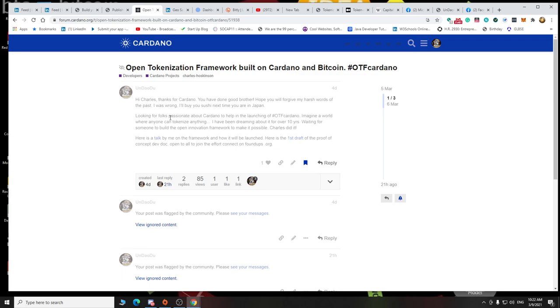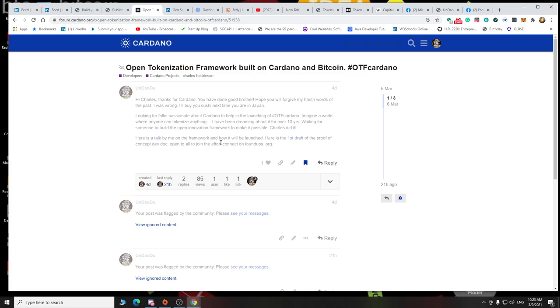Looking for folks to help in the launch OTF Cardano. Imagine a world where everyone can tokenize anything. I've been dreaming about this project for over 10 years. Charles can tell you that. Waiting for someone to build the open innovation framework to make it possible. Charles did it. Here's a talk on me on the framework, this is the video that talks about it. In the video I do say we may fork Cardano. And how it will be launched, and here is a first draft of the proof of concept doc. I even put the proof of concept doc, which is open for anyone to see and discuss and talk. Open to all the joy and the efforts. Connect on foundups.org, that's our discord.